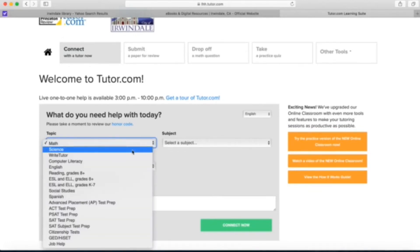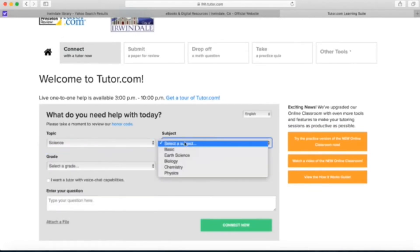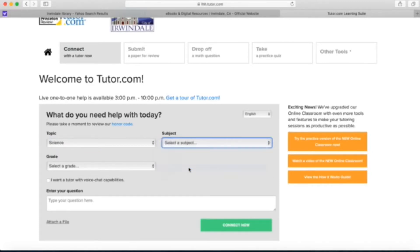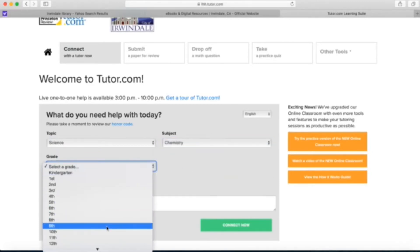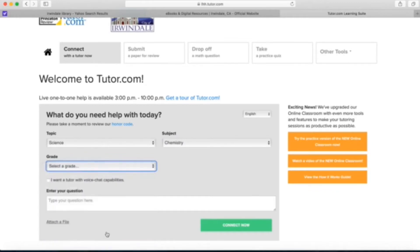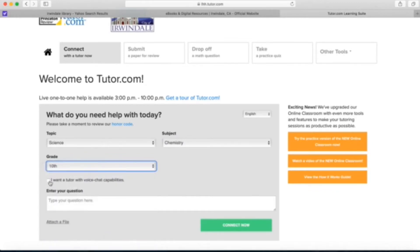Select your topic and then narrow it down to select a subject. I'm clicking chemistry and then select your grade, and then you're going to enter in your question and be as detailed as possible and then click connect now.